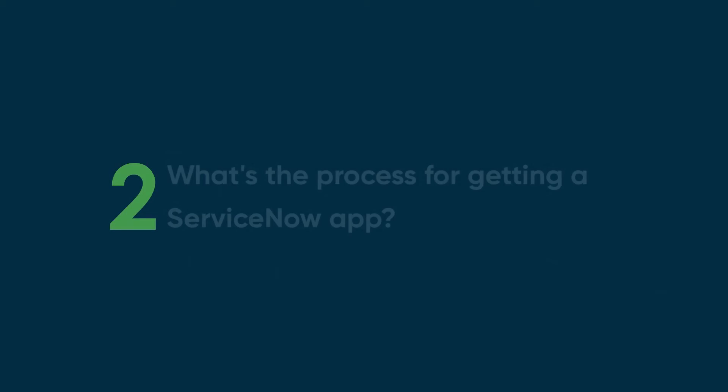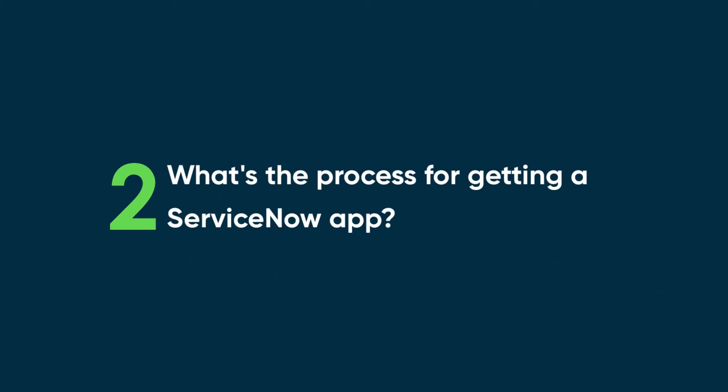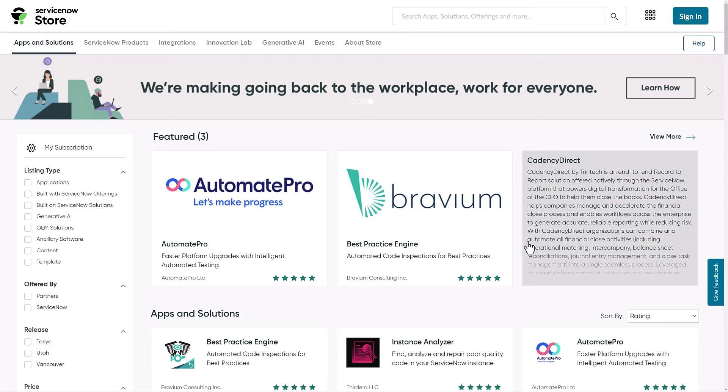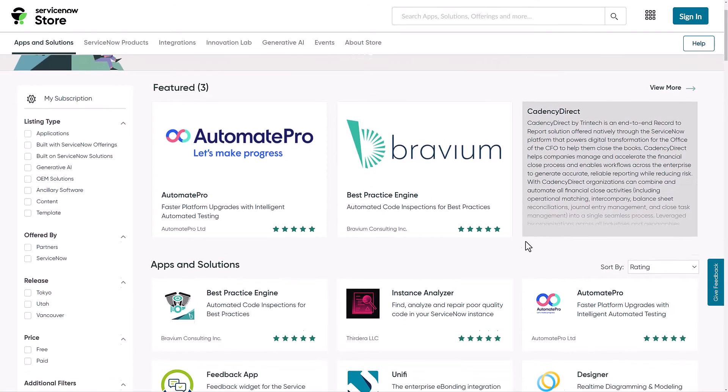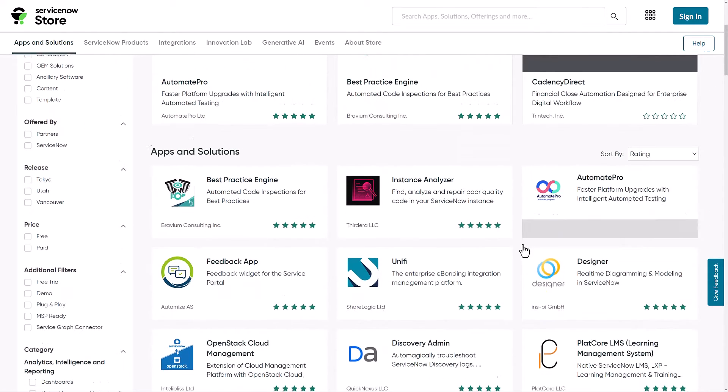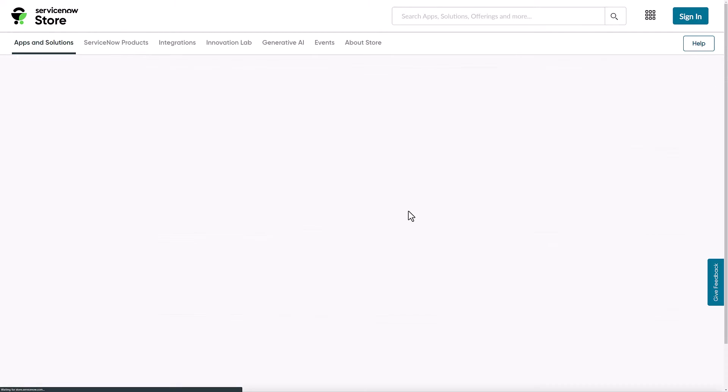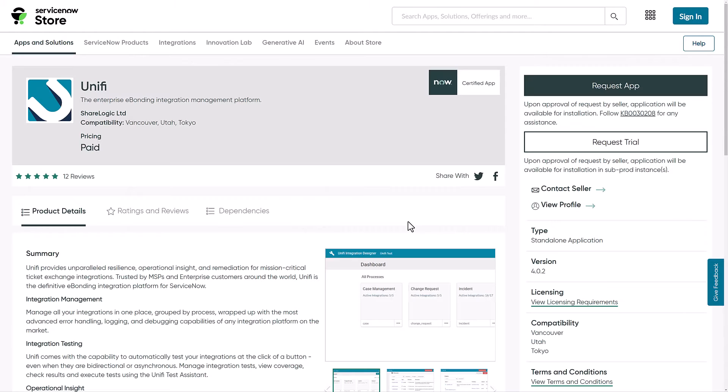Next question, what's the process for getting the ServiceNow app? So let's visit the ServiceNow store page. I've selected the Unify app, and now I'll click the Request app button.